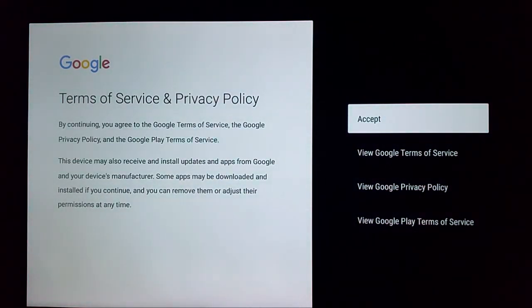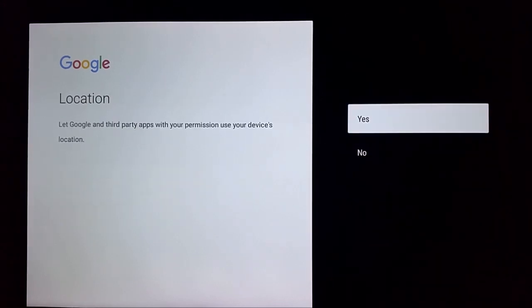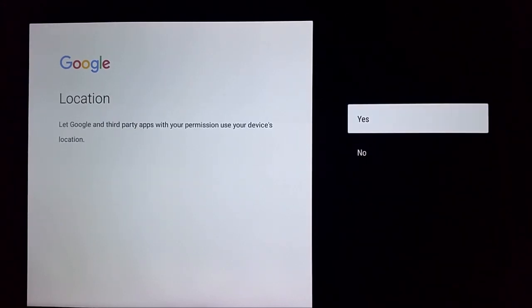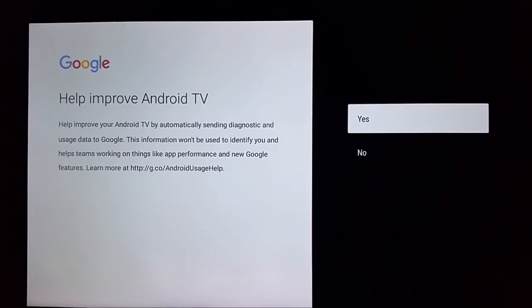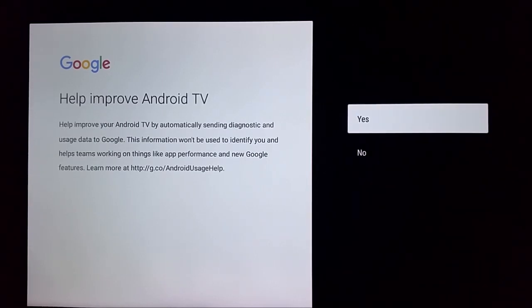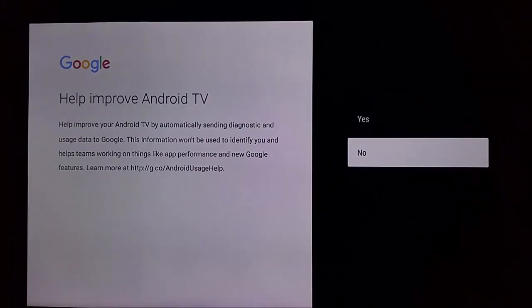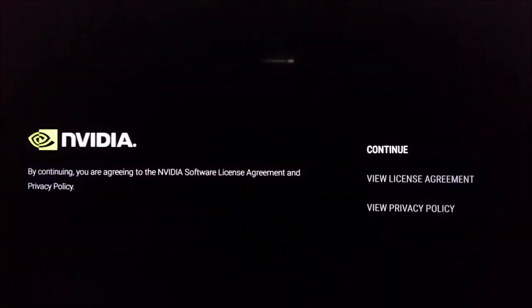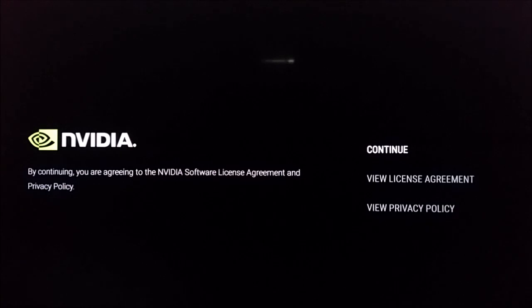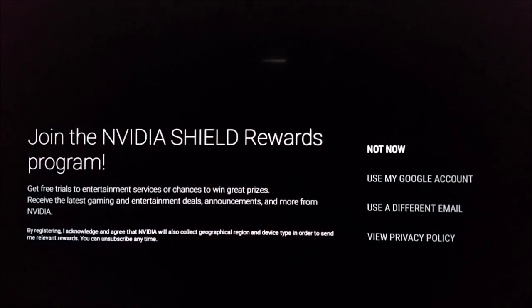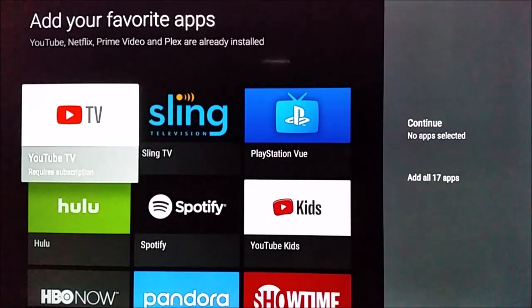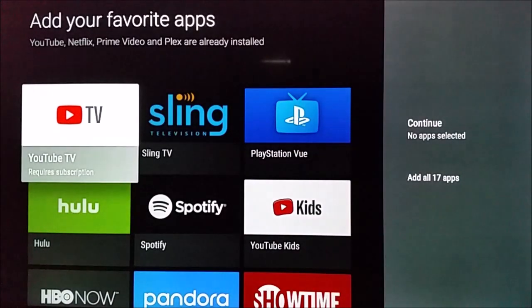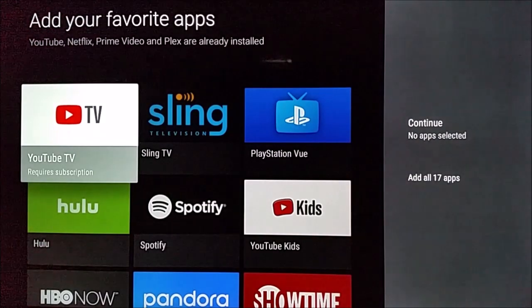At this point, we're going to be going through and reading those terms of service and privacy policy. After you do that, you can click the next option. And then it's going to give you the option to either have your location turned on or off. I selected no. And then also the option to help improve Android TV. I also selected no for that. But you can select yes for those options, it's just kind of a personal preference. And then same thing with NVIDIA, reading through their privacy policy and terms of use.